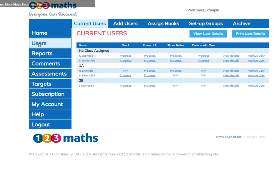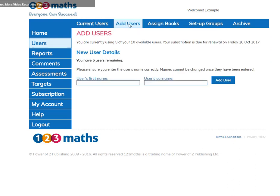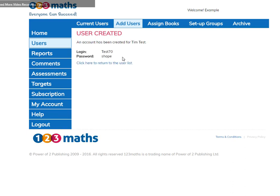Let's look at the Users section. If you added users when setting up your trial, they'll already be listed. To add more, go to Add Users. You can see how many spaces are remaining. I'm going to add Tim Test. Add User. Each user is given their own login and password.